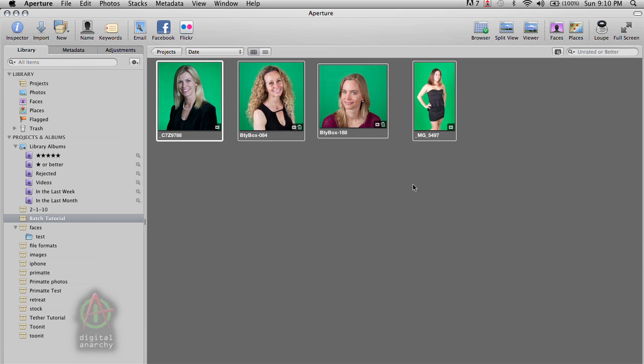But we've tested this with hundreds of photos and it works just as fine with 400 photos as it does with four. And as you'll see, it's a very time saving way of dealing with photos that you really want to look at one on one, but don't want to go through the process of having to render after looking at each photo.